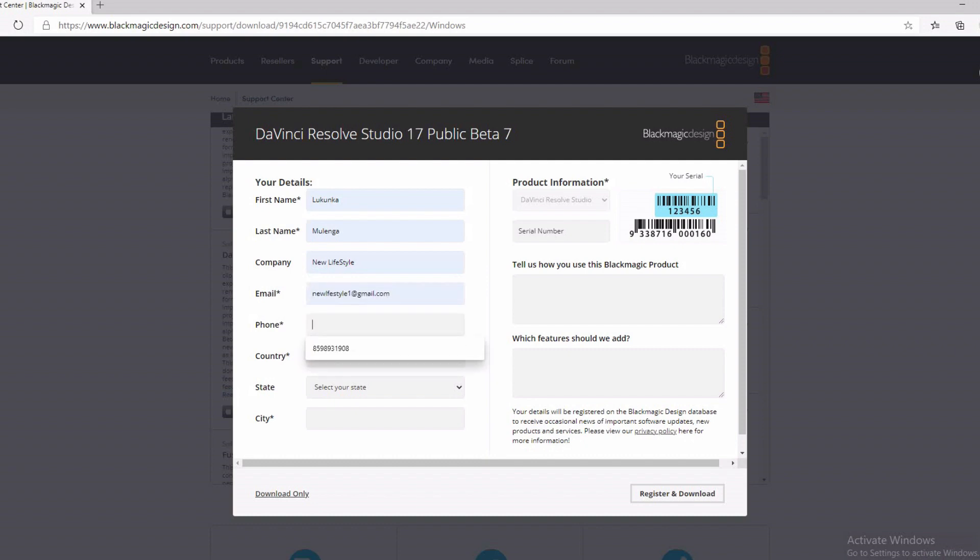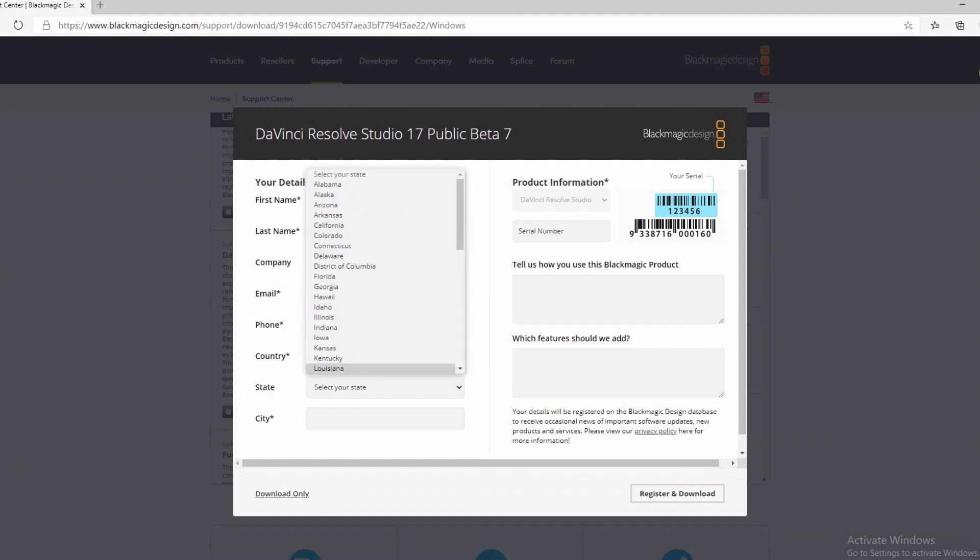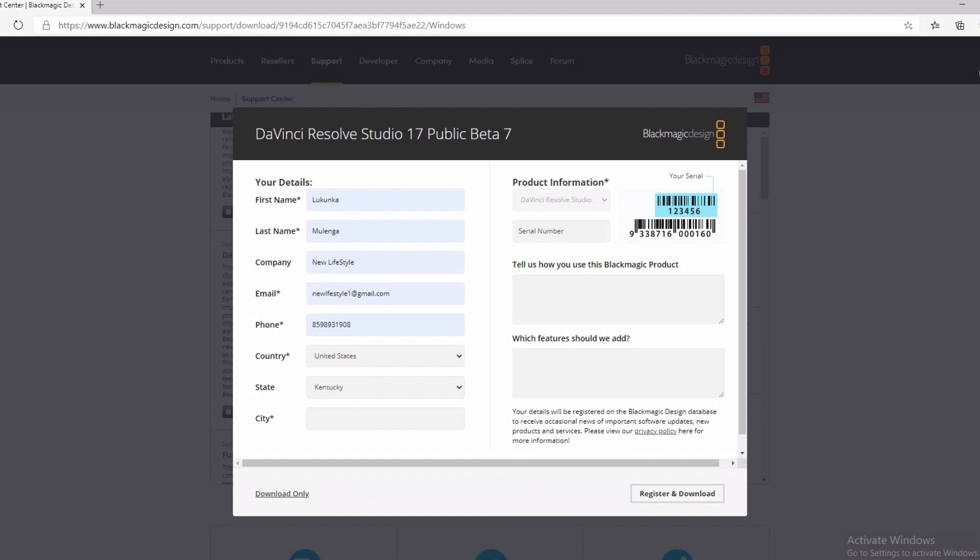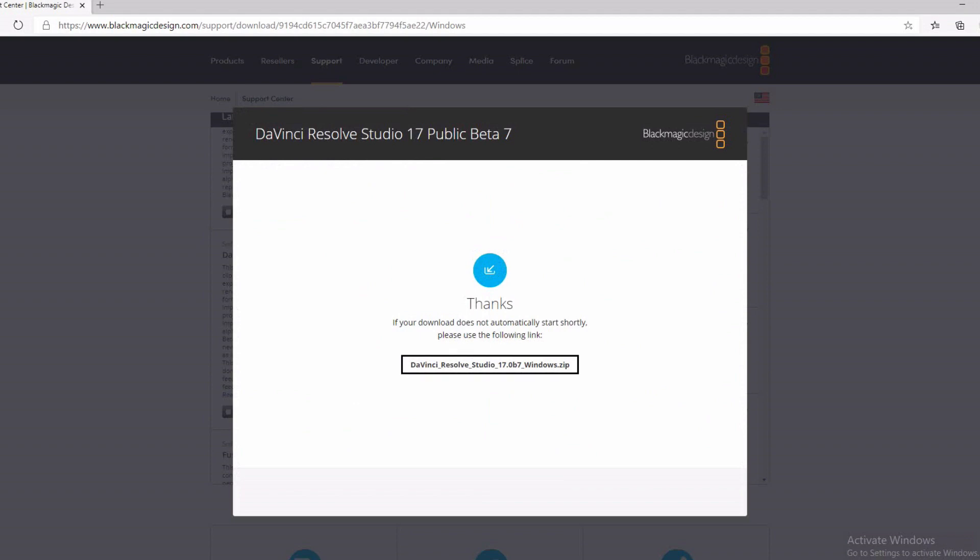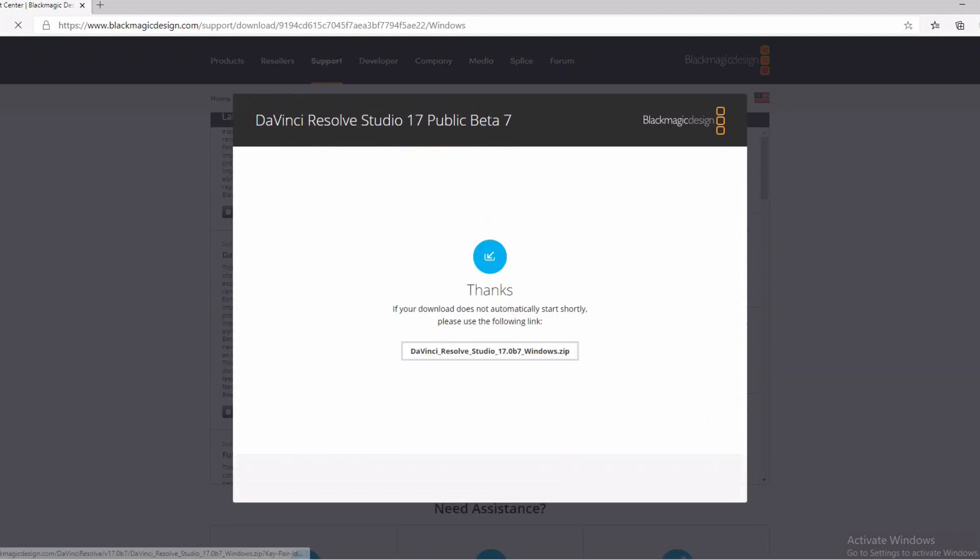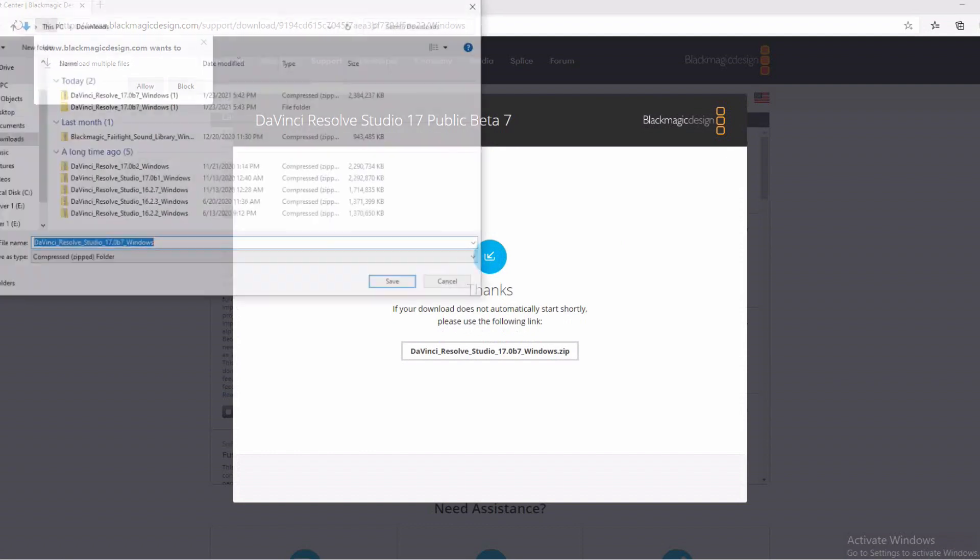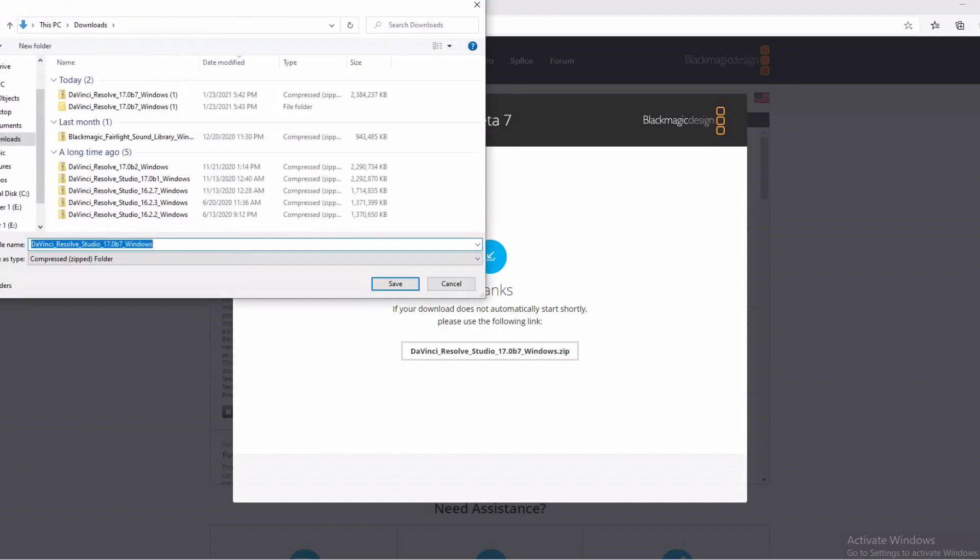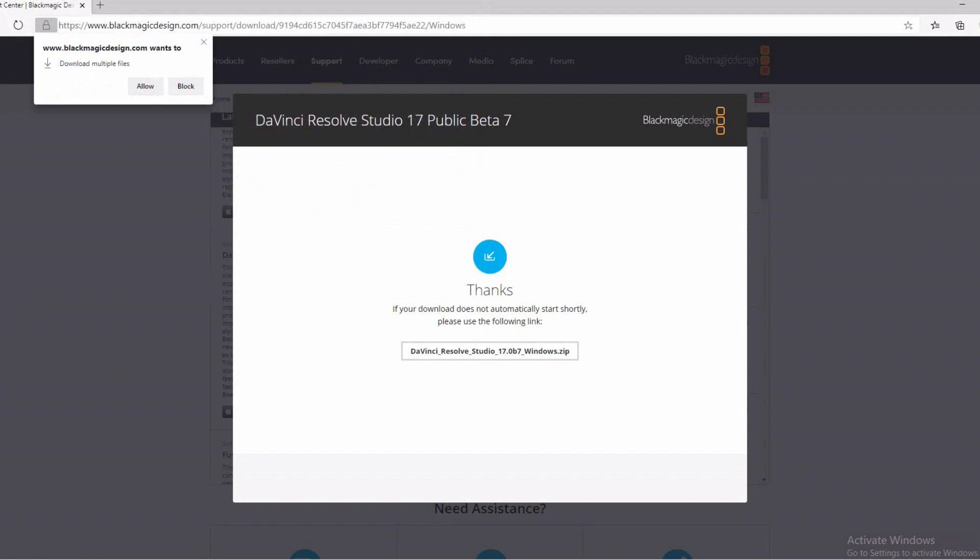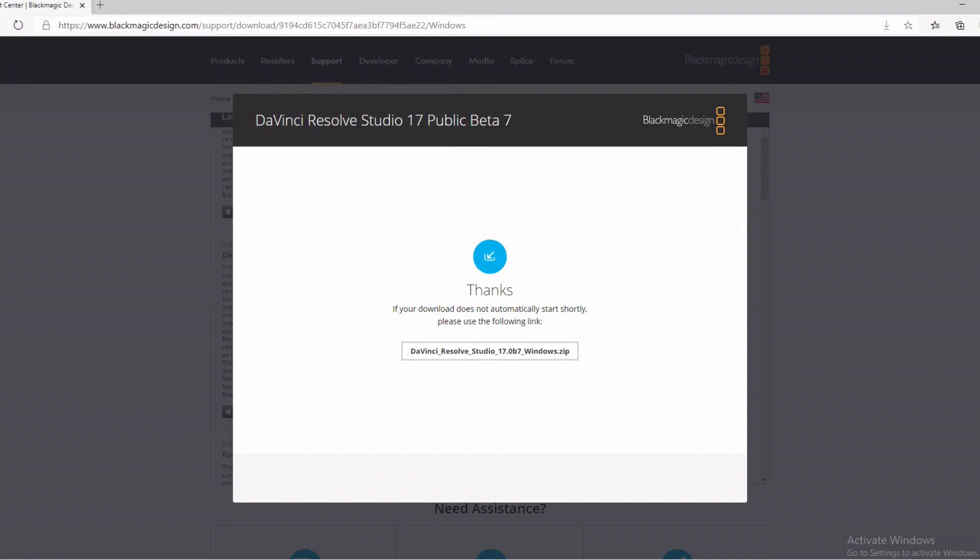You click on DaVinci Resolve 17. That's the newest version they have right now. So if you click on that, it's going to open up the download option. And if you want to just skip all these registration, go ahead and skip that and just download anyways.